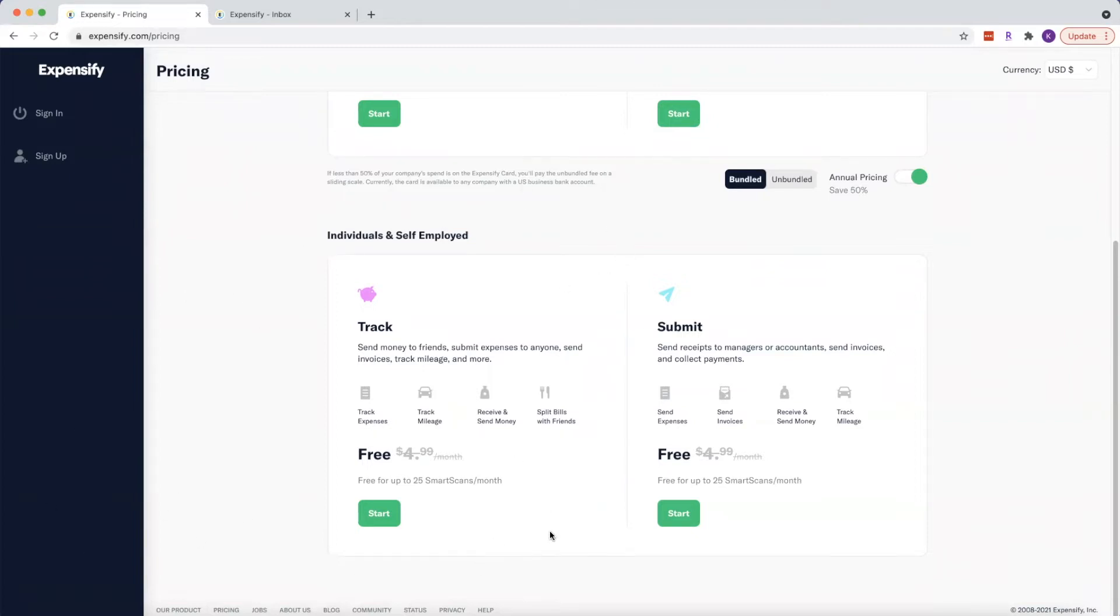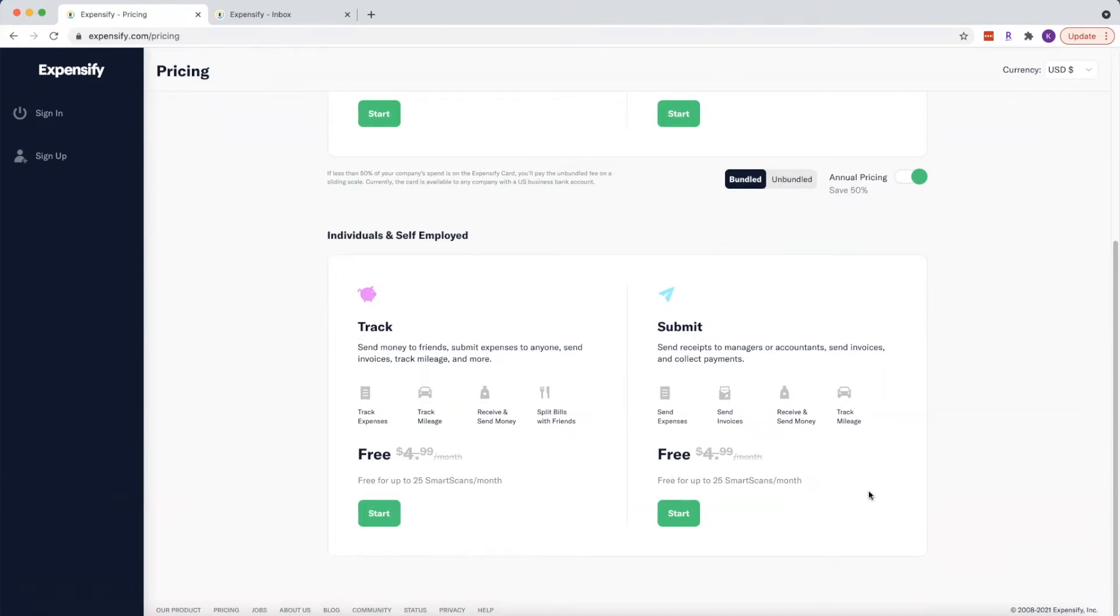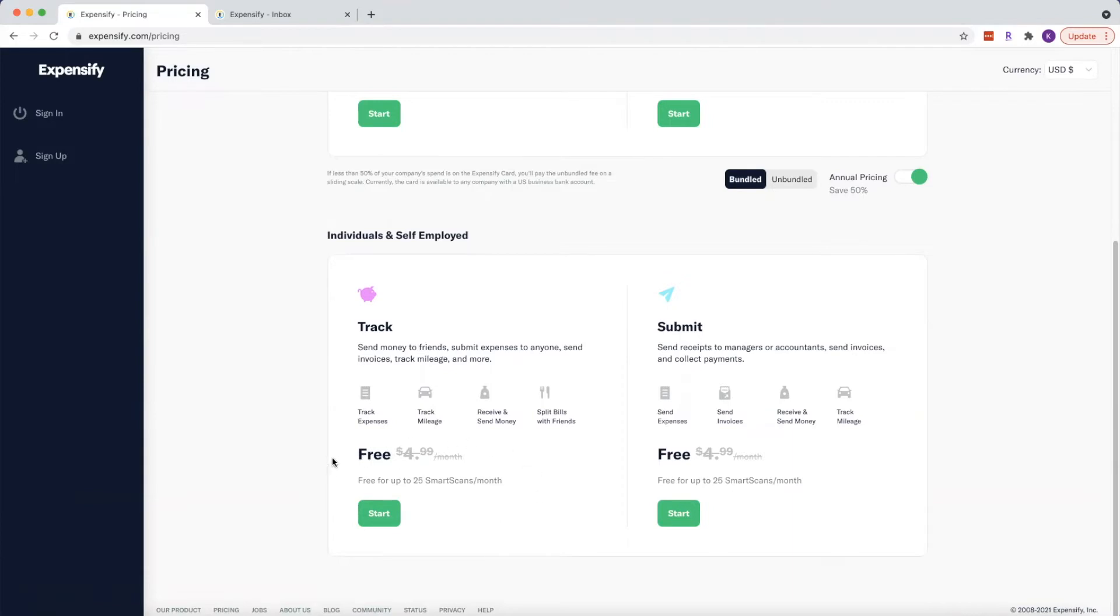So some of these features really all you need Expensify for is to keep a list and keep track of all of the receipts for all of your travel expenses and business expenses. So one thing I do want to point out about this is that it is free, but you're only going to get 25 smart scans a month. And we'll talk a little bit more about what a smart scan is.